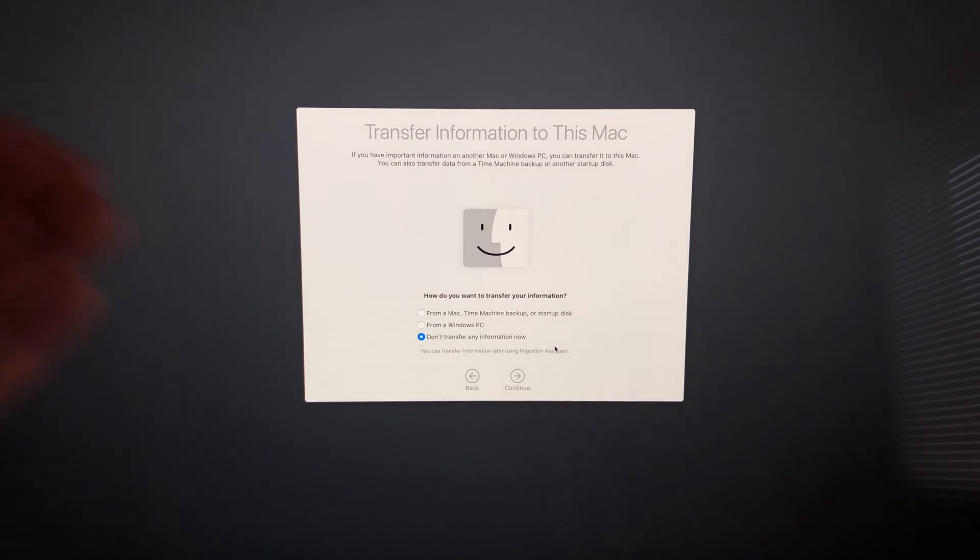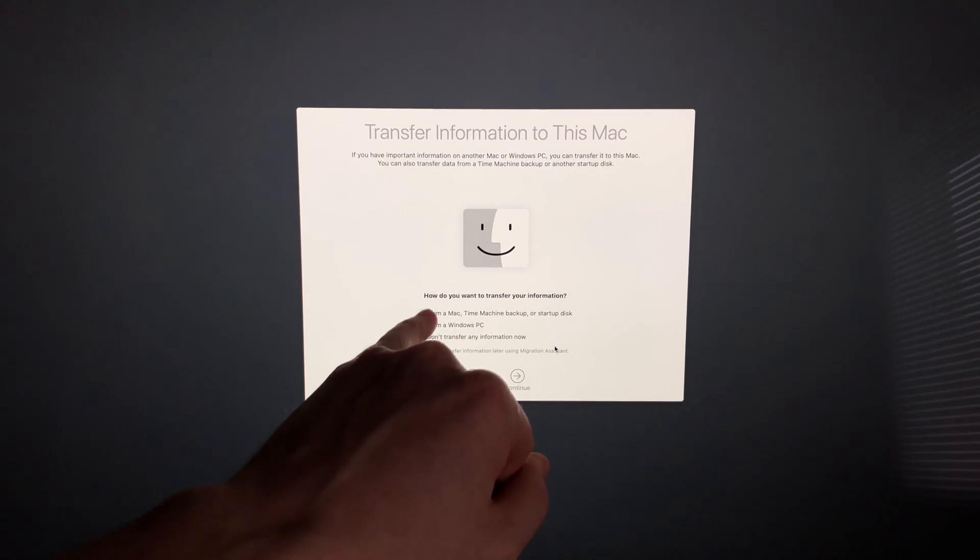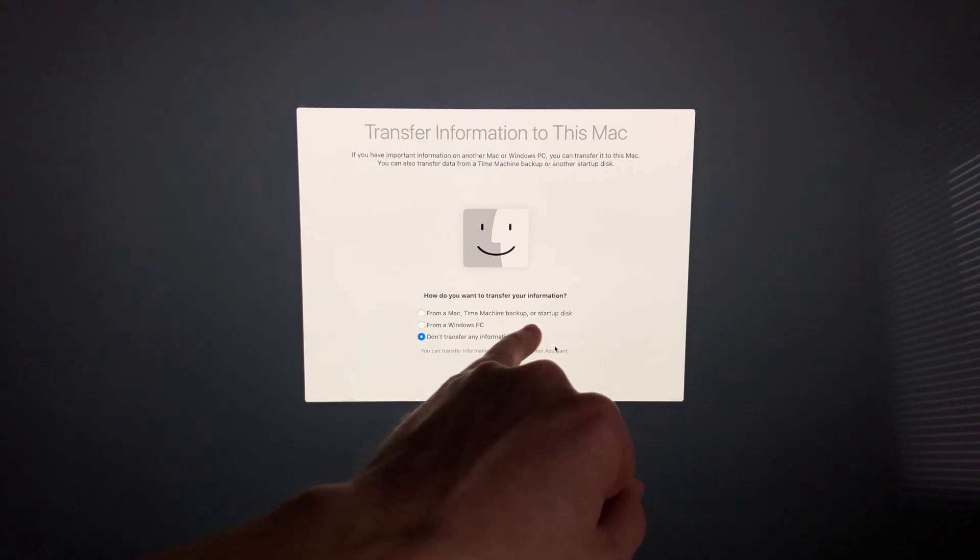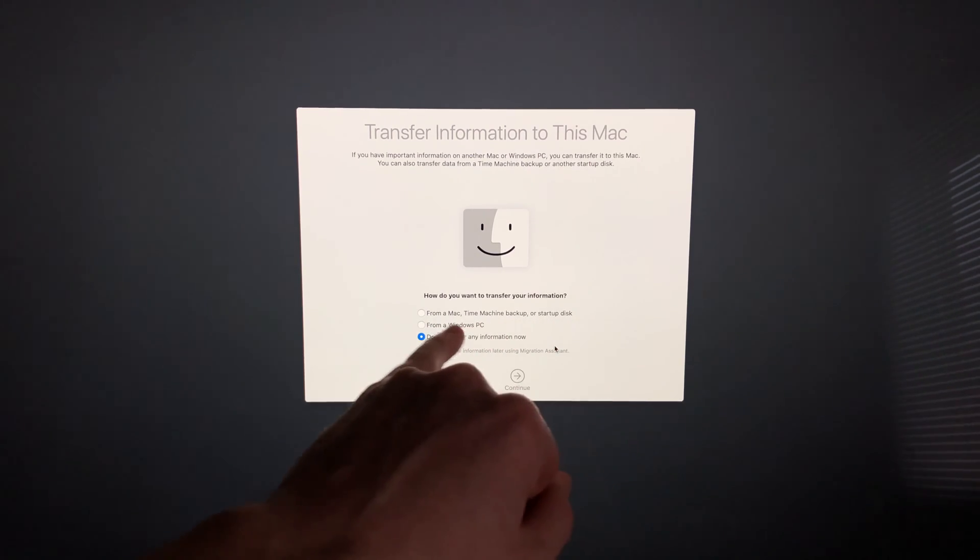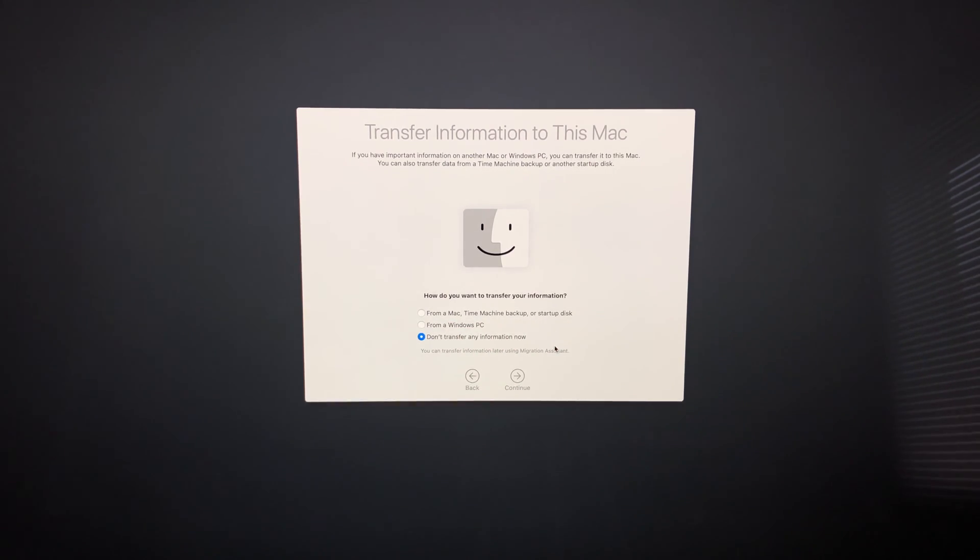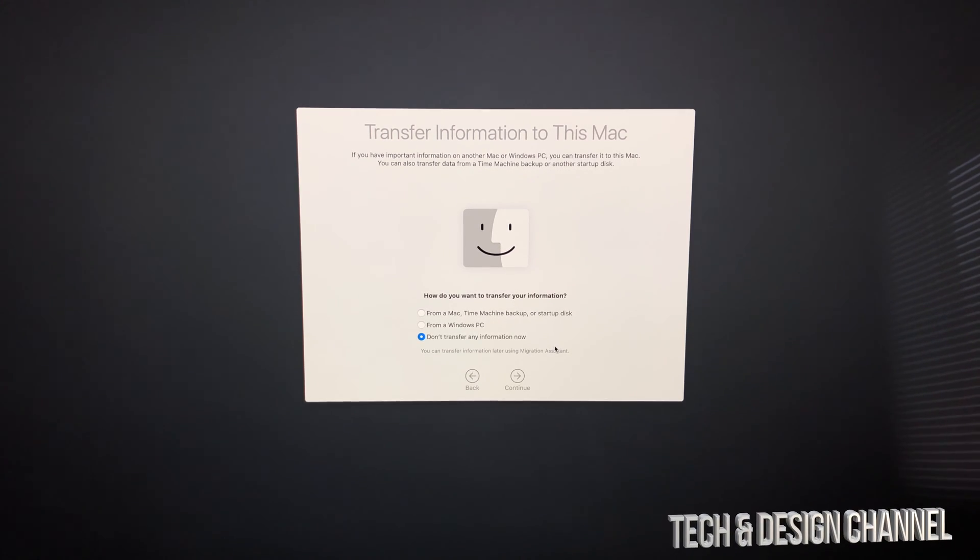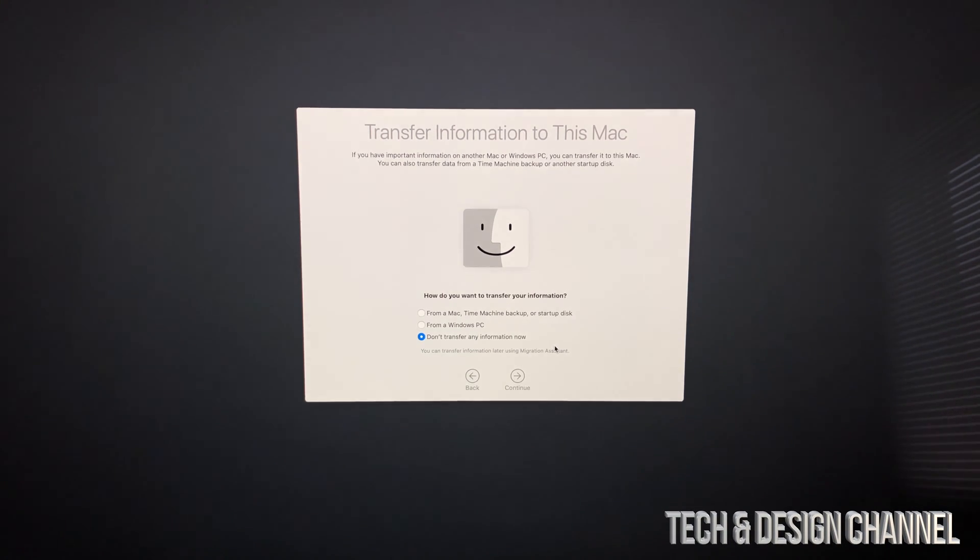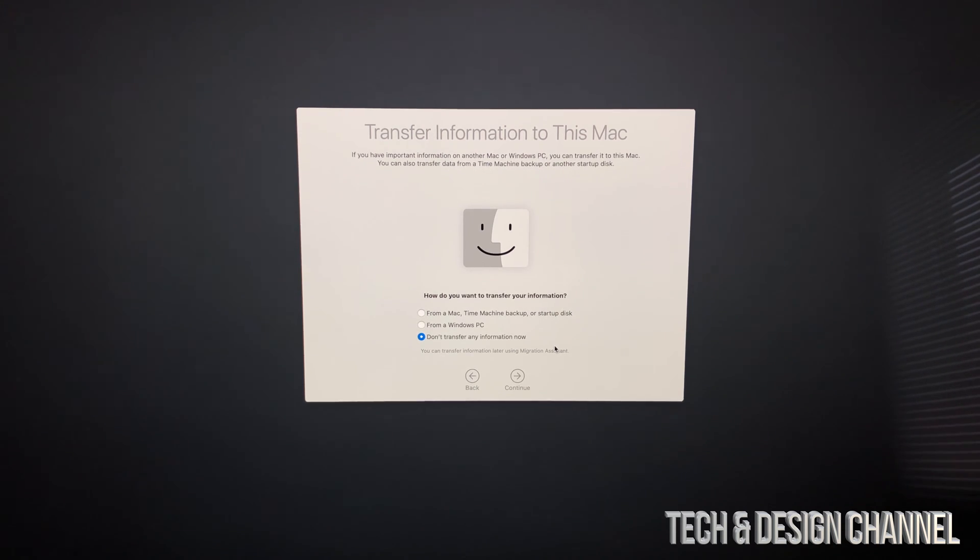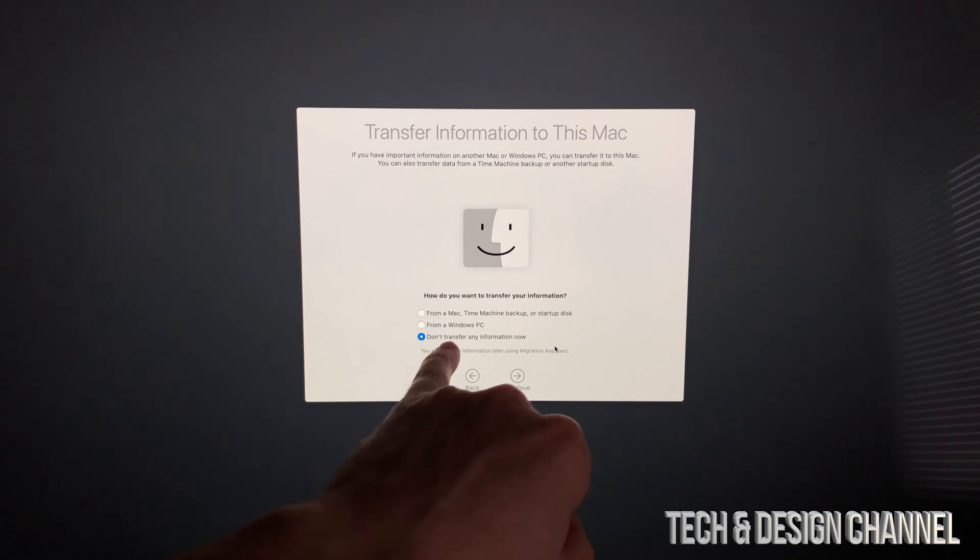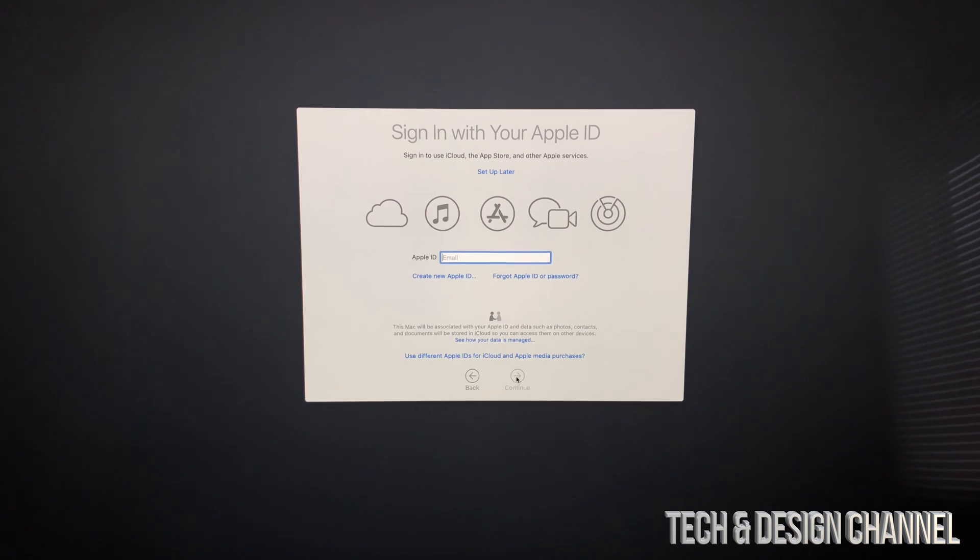Some of you may have a Mac from before, so the best way to transfer information is using Time Machine. That's our first option, using an external hard drive. I have a separate video showing you how to transfer your old information from your other iMac or MacBook Pro into this new iMac. If you don't want to transfer anything or you're brand new to iMac, you would choose don't transfer any information.